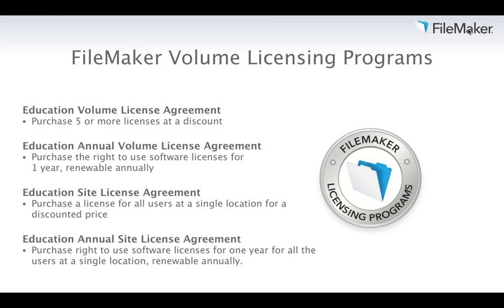We have FileMaker Volume Licensing Programs. Visit our website to get the best education pricing. We have different education volume license programs. If purchasing more than five units, specify volume license program to receive a discount and a year of free maintenance. We also have Educational Annual Volume License Agreement, Education Site License, and Educational Annual Site License.